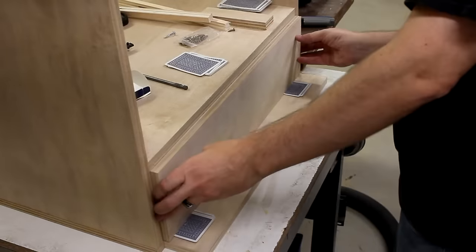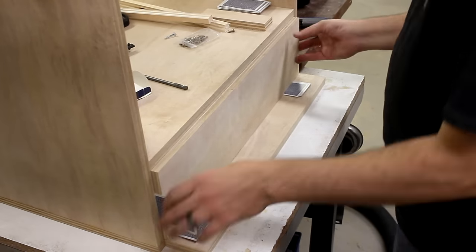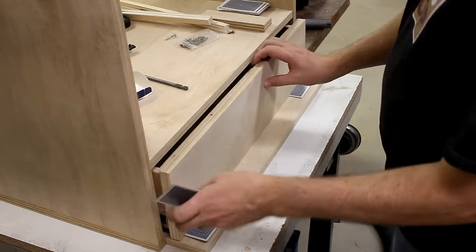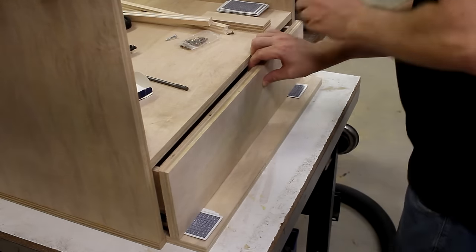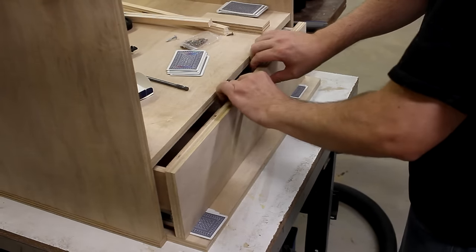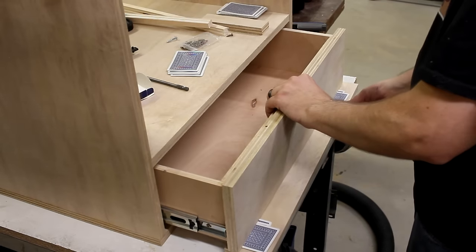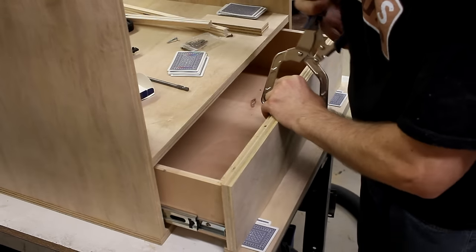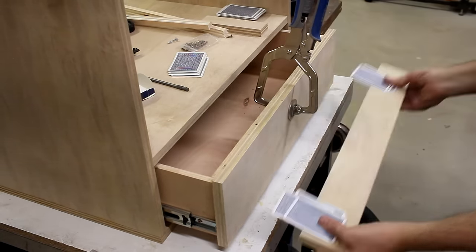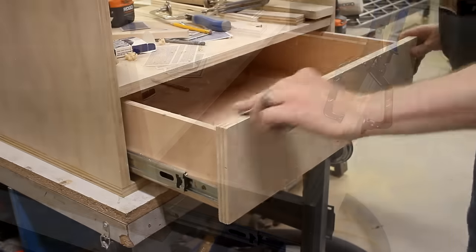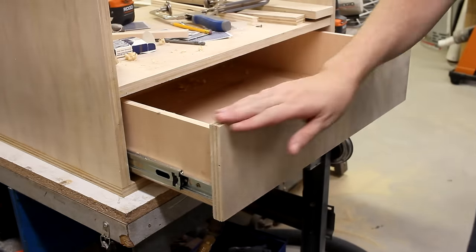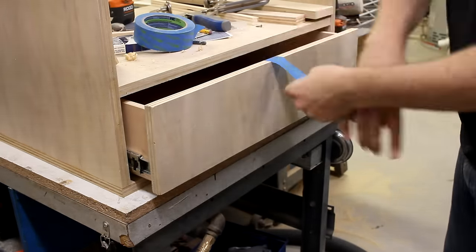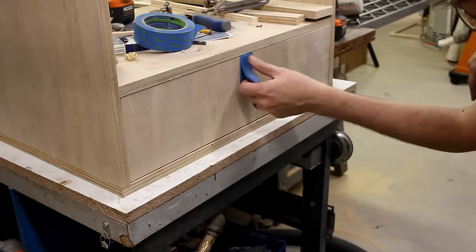Being sure to remove the jokers, I used some playing cards to space up the drawer face to just the right height. Then I centered it and clamped it in place. Once it was secure, I mounted it permanently from the inside with several screws. Testing it out, and works good.